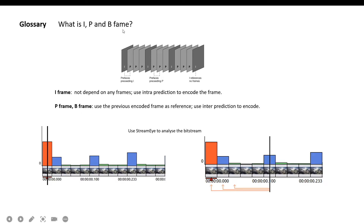What is an I-frame, P-frame, and B-frame? I-frame does not depend on any frames; it uses intra-prediction to encode the frame. P-frame and B-frame can use the previously encoded frame as reference, so they can use inter-prediction to encode. Red columns represent I-frames and blue columns represent B-frames. We can find that P-frame uses the last three frames to do inter-prediction, while I-frame does not depend on any frame.